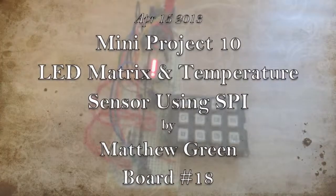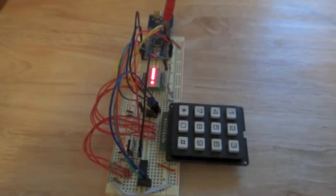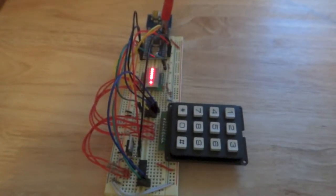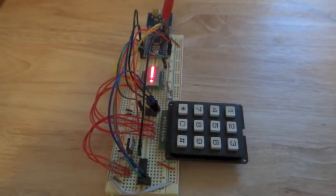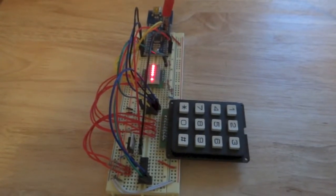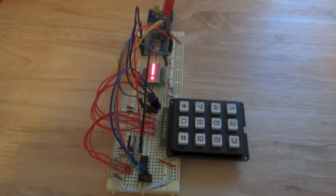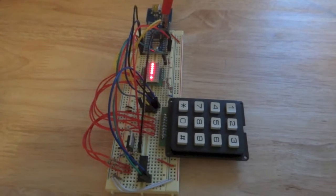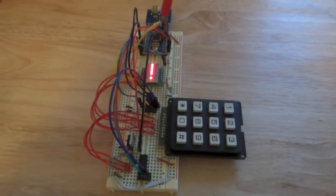Hello, my name is Matthew Green and this is Mini Assignment 10 for Info4320 Rapid Prototyping and Physical Computing at Cornell University.